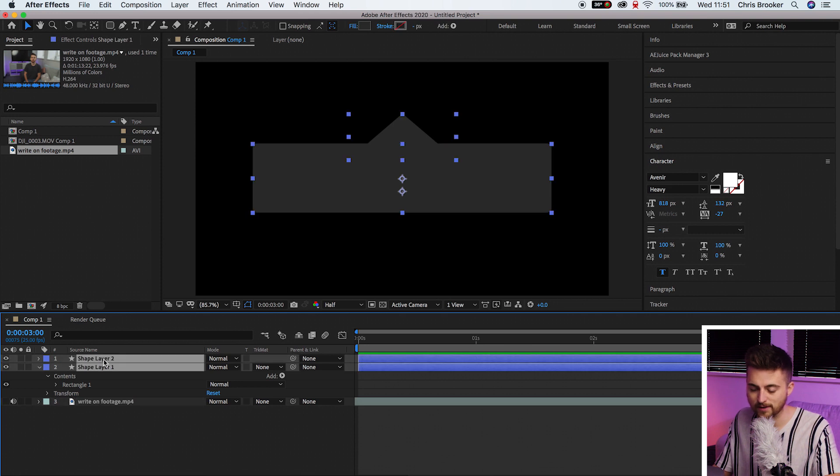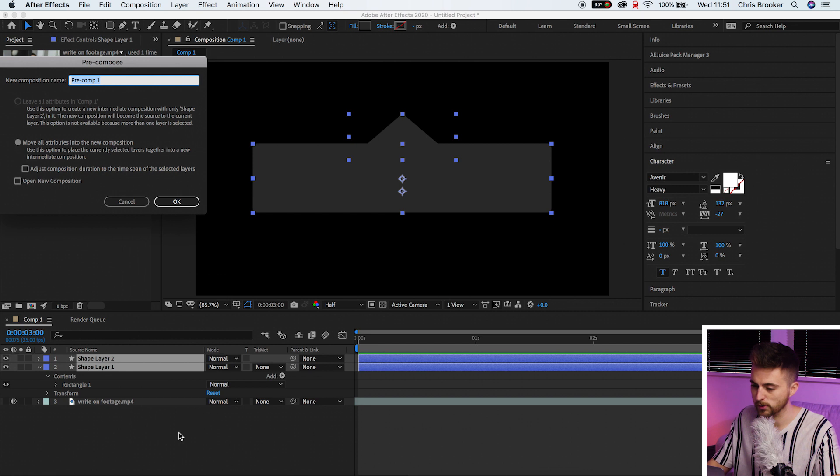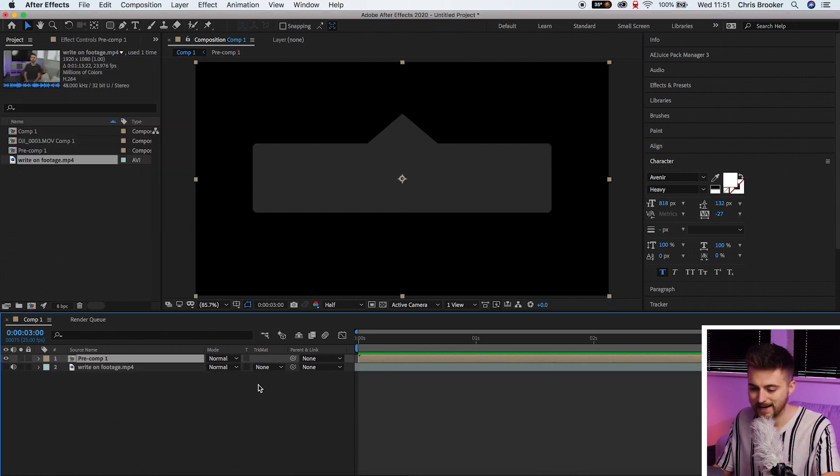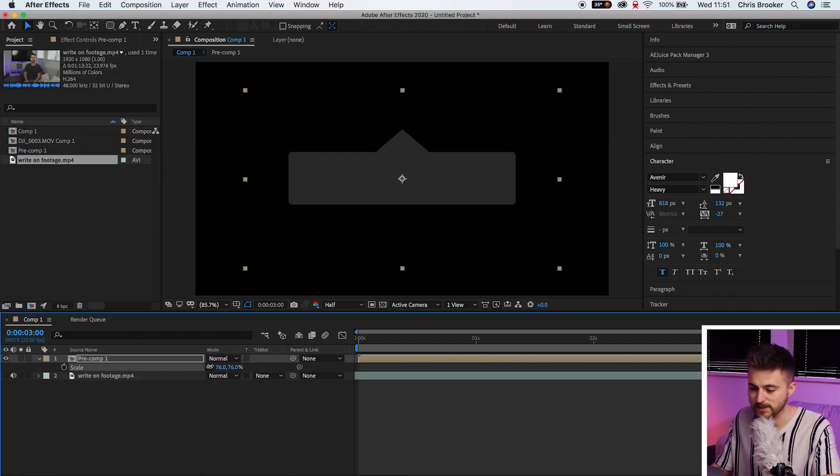Once you're happy with the look of that, you can just turn off the proportional grid and we can just link these two layers together. So select both layers, right click and select pre-compose. So we've now got this tag layer on its own pre-composition.